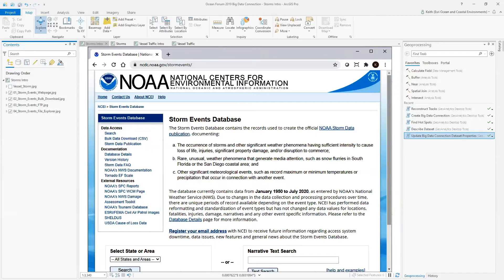The Storm Events Database is made available by NOAA and contains the record of all storms and significant weather phenomena having sufficient intensity to cause loss of life, injuries, significant property damage, and disruption of commerce. This data set is curated by the National Weather Service and spans from January of 1950 to July of 2020.